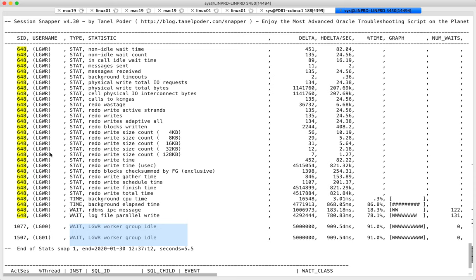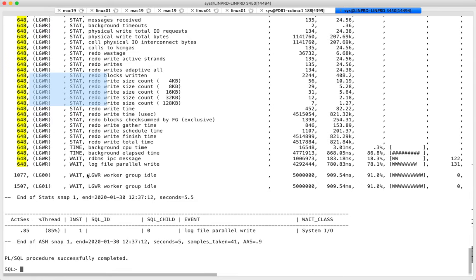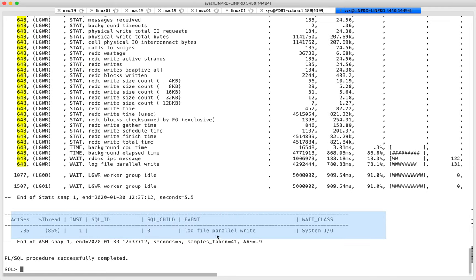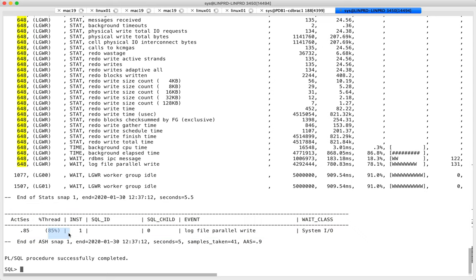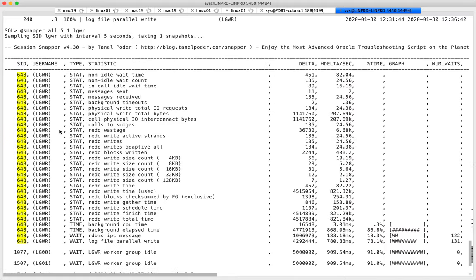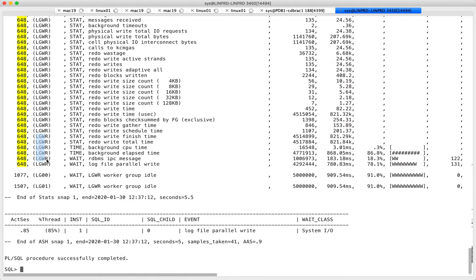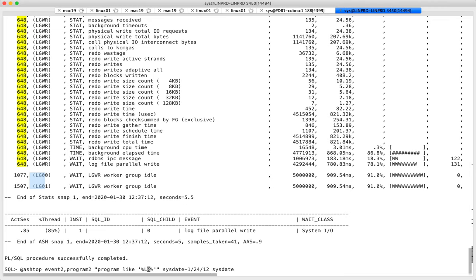In this case I only see log writer slaves sitting idle with idle wait events, meaning my transaction rate wasn't high enough to warrant using slaves — Oracle kept things simple and log writer itself does all the work: IO, process communication, and wake-ups. Log writer spent most of its time on log file parallel write.